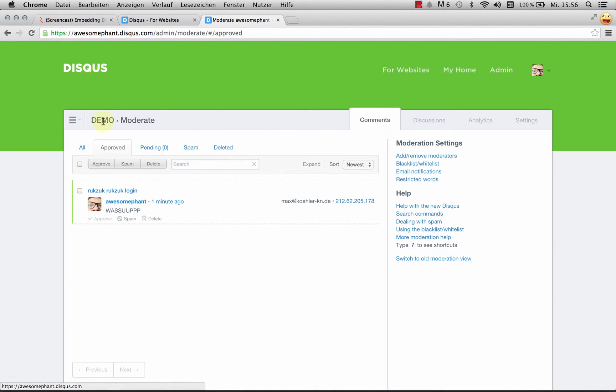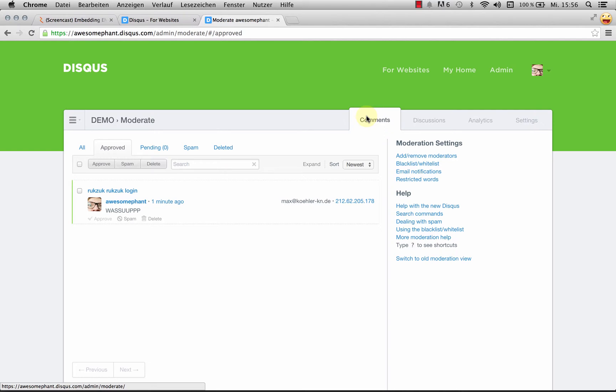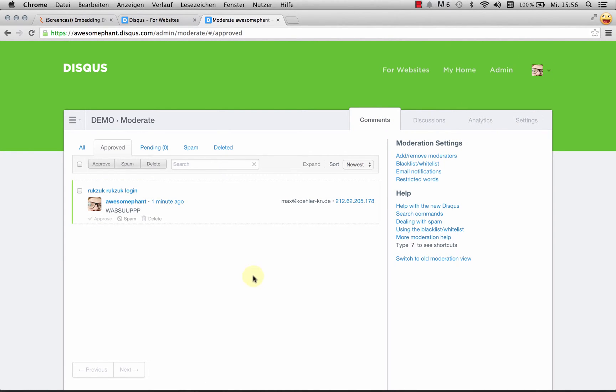I'll come over here into my Disqus moderator screen, or my admin area. As you can see, that's my face. I've already created a site for this called demo.